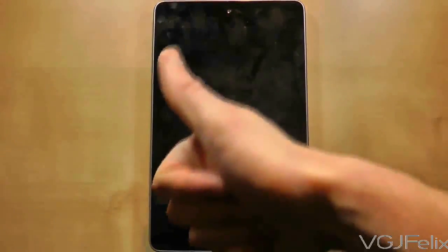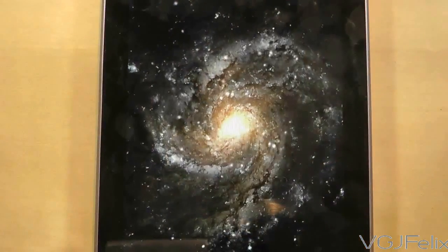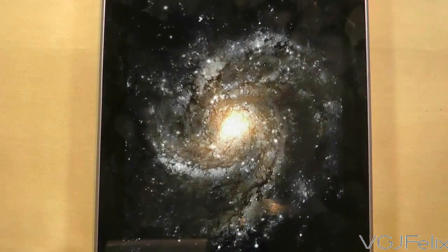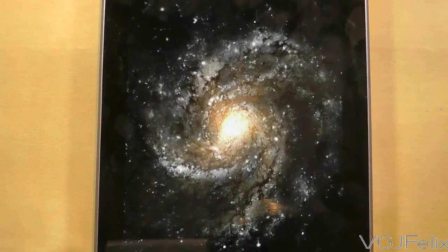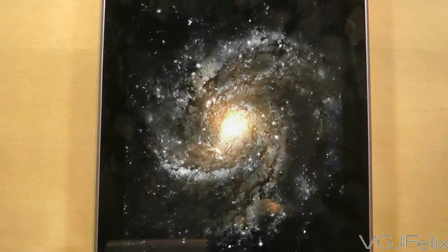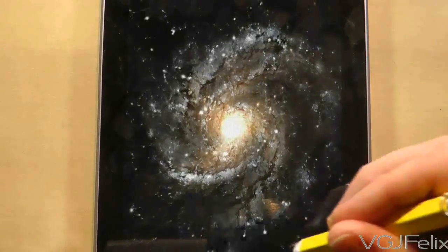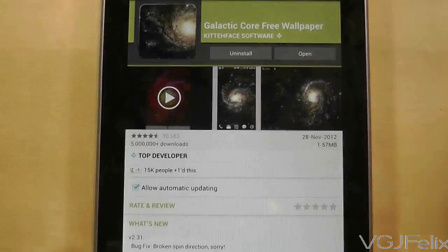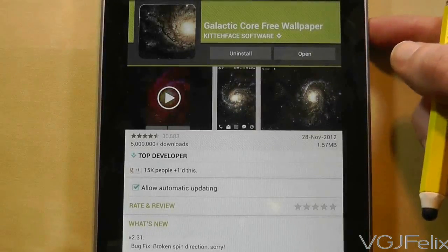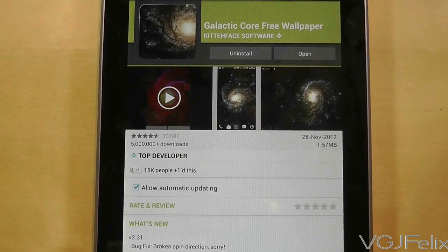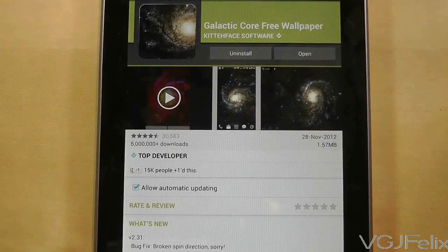A question I'm asked so often is: what is that live wallpaper you use on your videos? This live wallpaper is called Galactic Core and it's free from the Google Play market. And unlike many other wallpapers that affect the performance of your home screens, this has no impact — everything still runs perfectly.